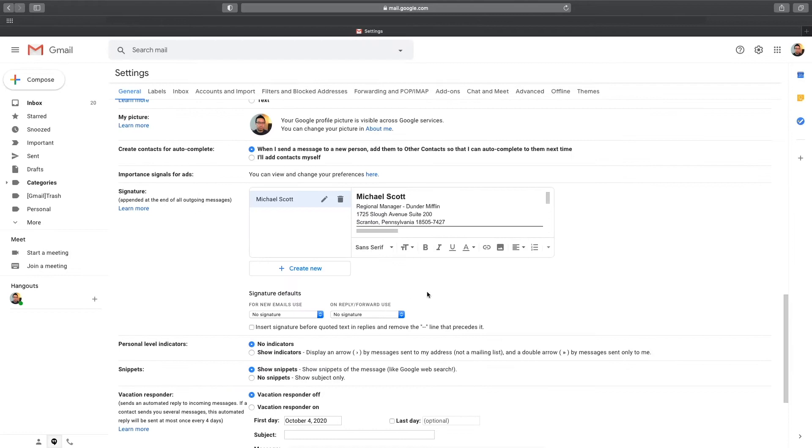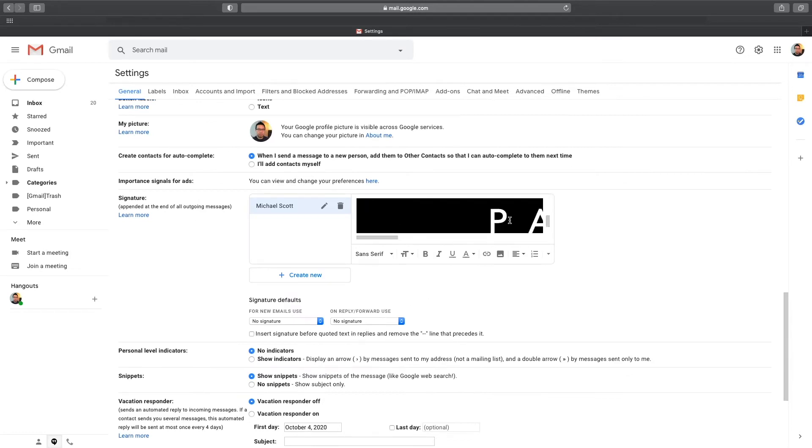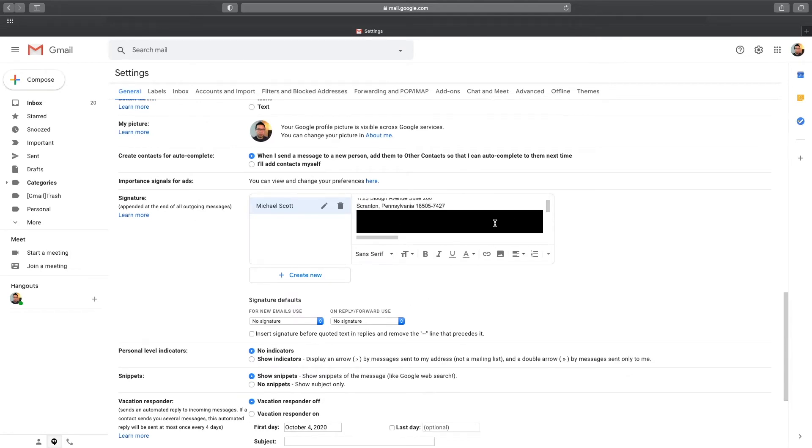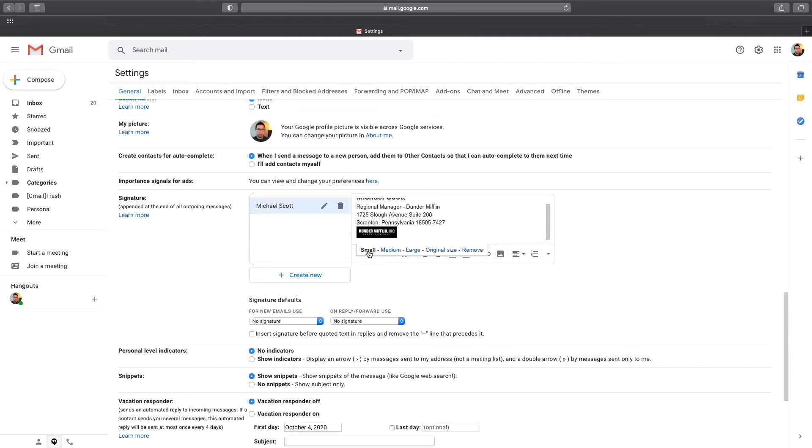Now this image is huge and it's way too big to use in the email signature. But clicking on it will bring up the sizing options. Just click on one of the options to make it the size you want.